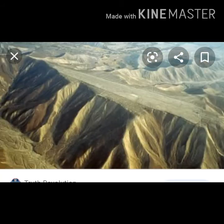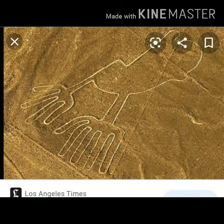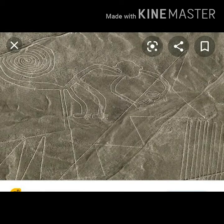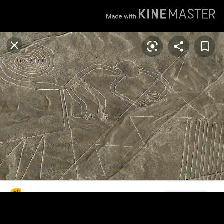The area was bordered on one side by mountains. The pilot then plotted the shapes. There were huge lines that looked like highways, a huge monkey with a spiraling tail, and several patterns of birds.